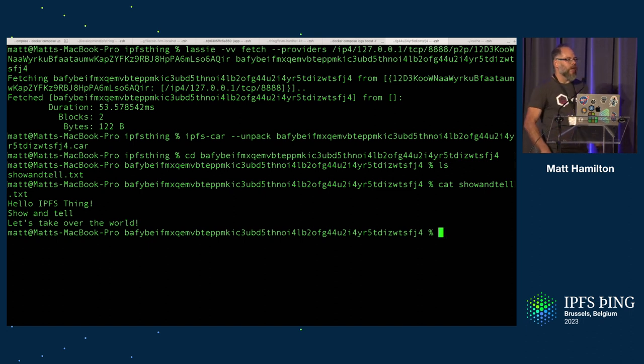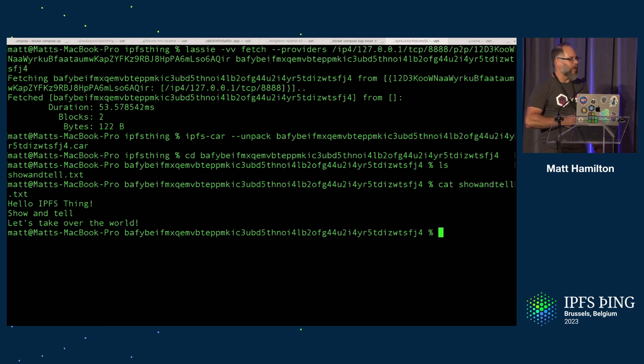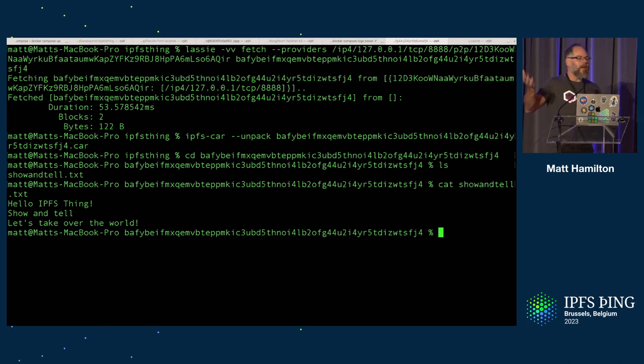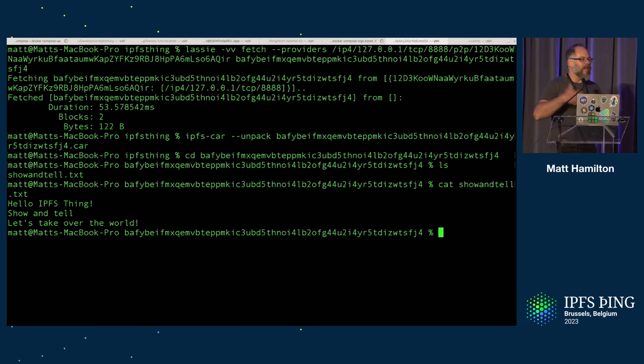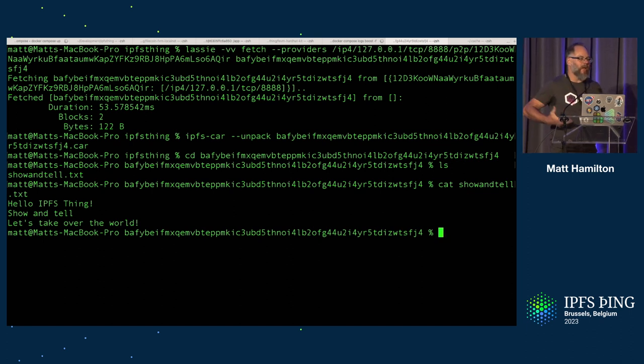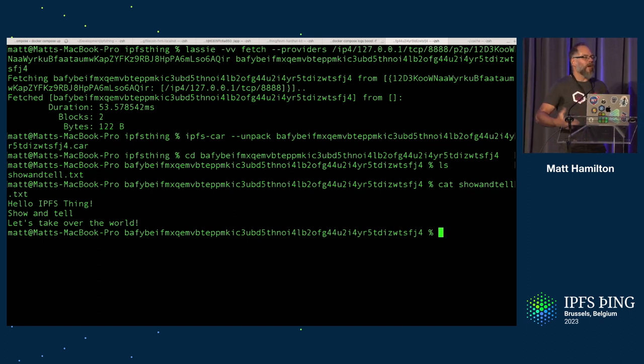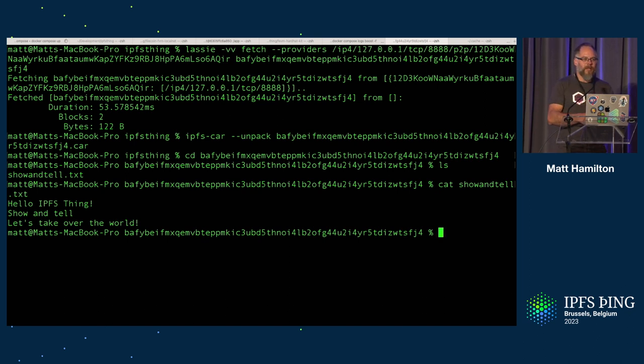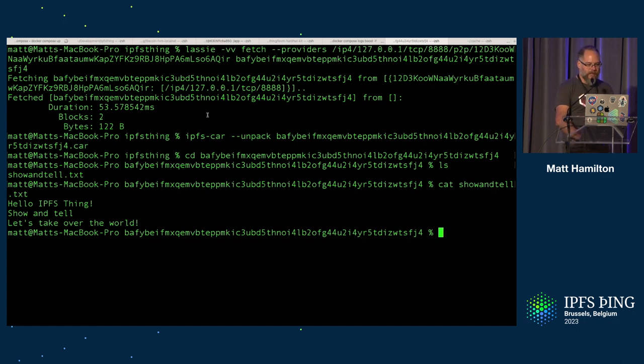So that's gone complete circle around the process of taking a file, getting it prepared to be stored on Filecoin, submitting it to a smart contract. That smart contract has then emitted an event that Boost, the storage provider software has picked up. The storage provider has gone and fetched that data, in this case via HTTP, from Lighthouse's data warehouse, and is now currently sealing the sector. So there we go.